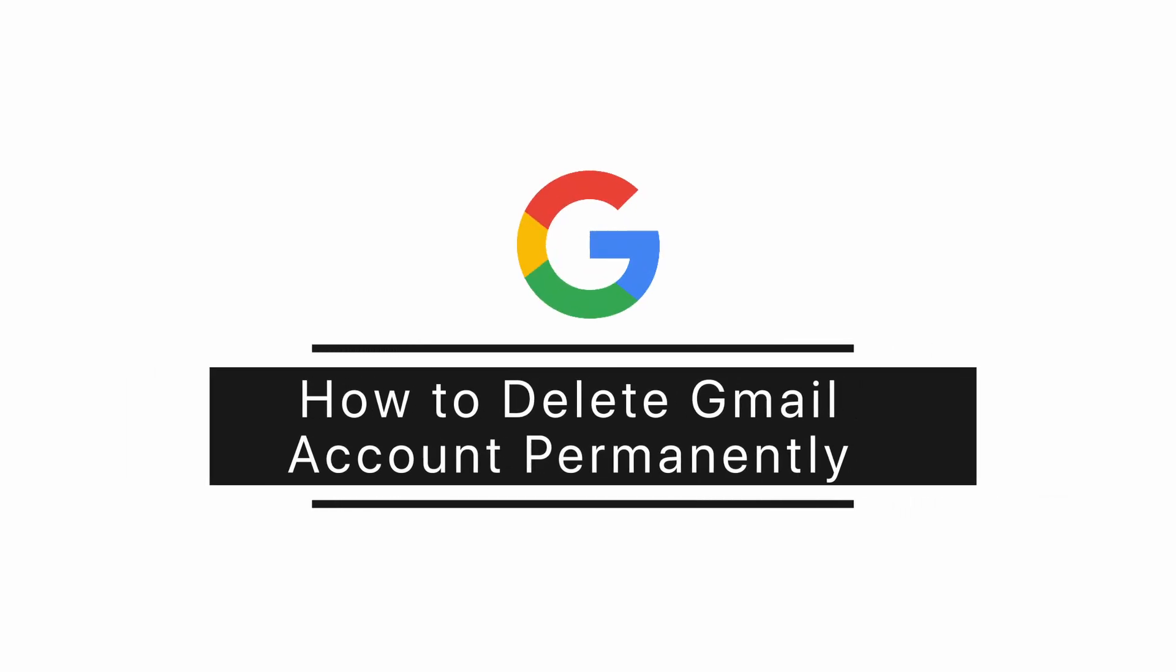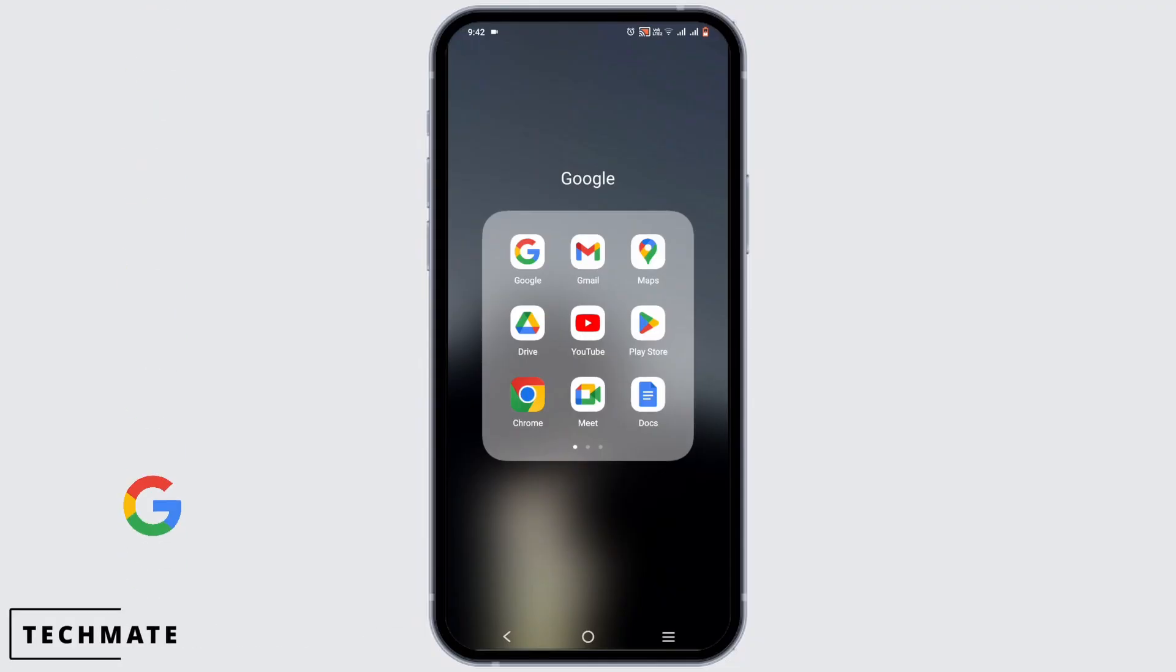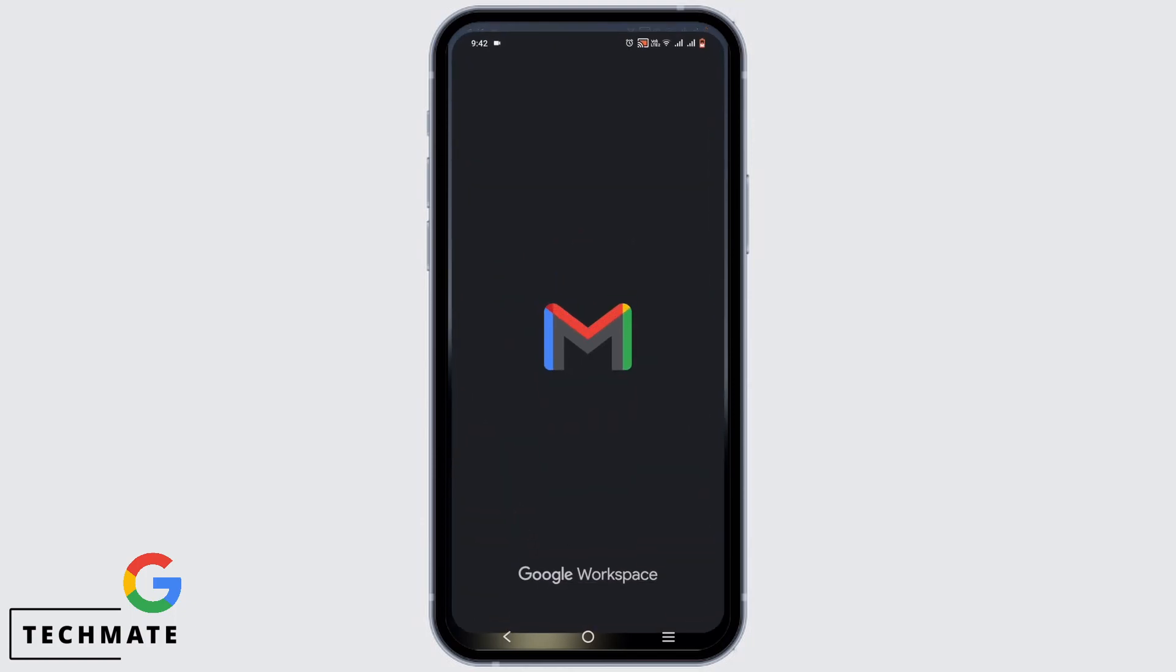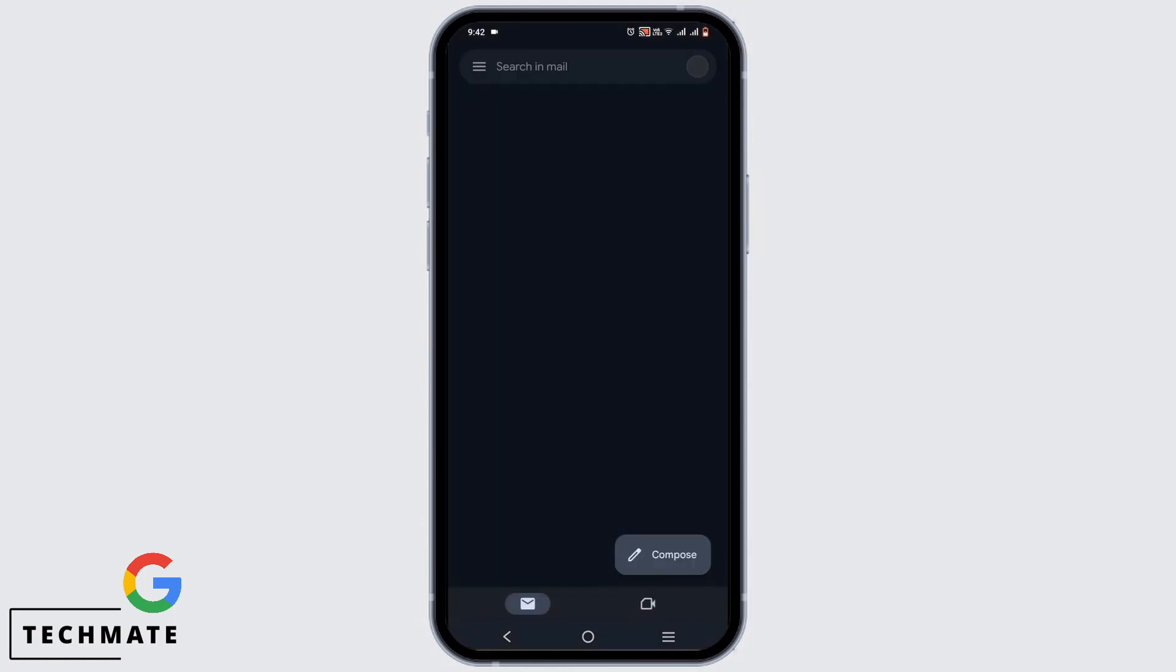How to delete Google account permanently. For this, first and foremost, go ahead and open your Gmail or any Google app.